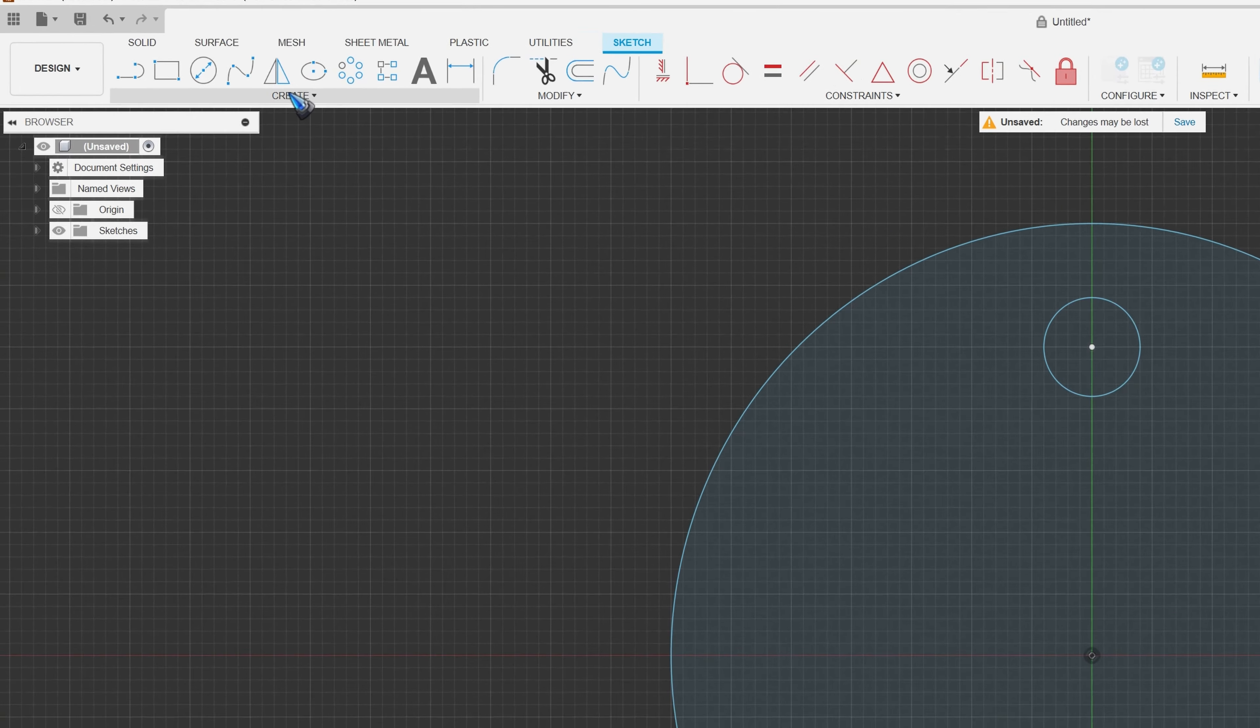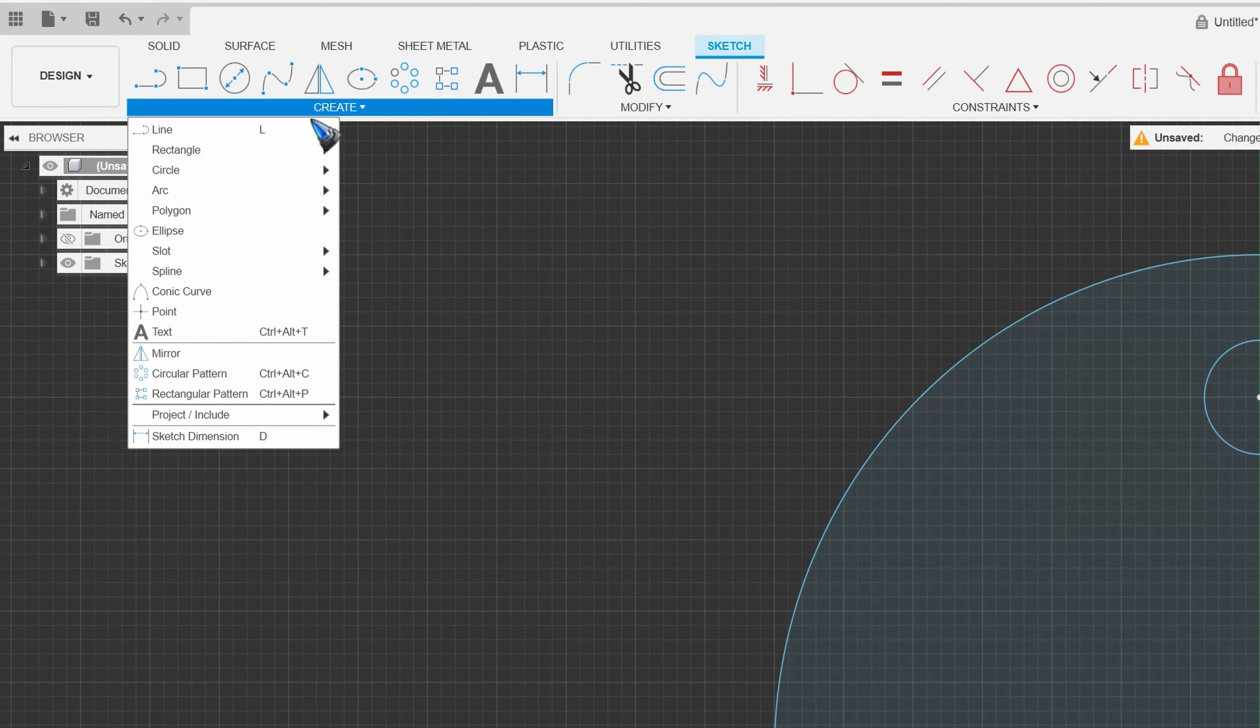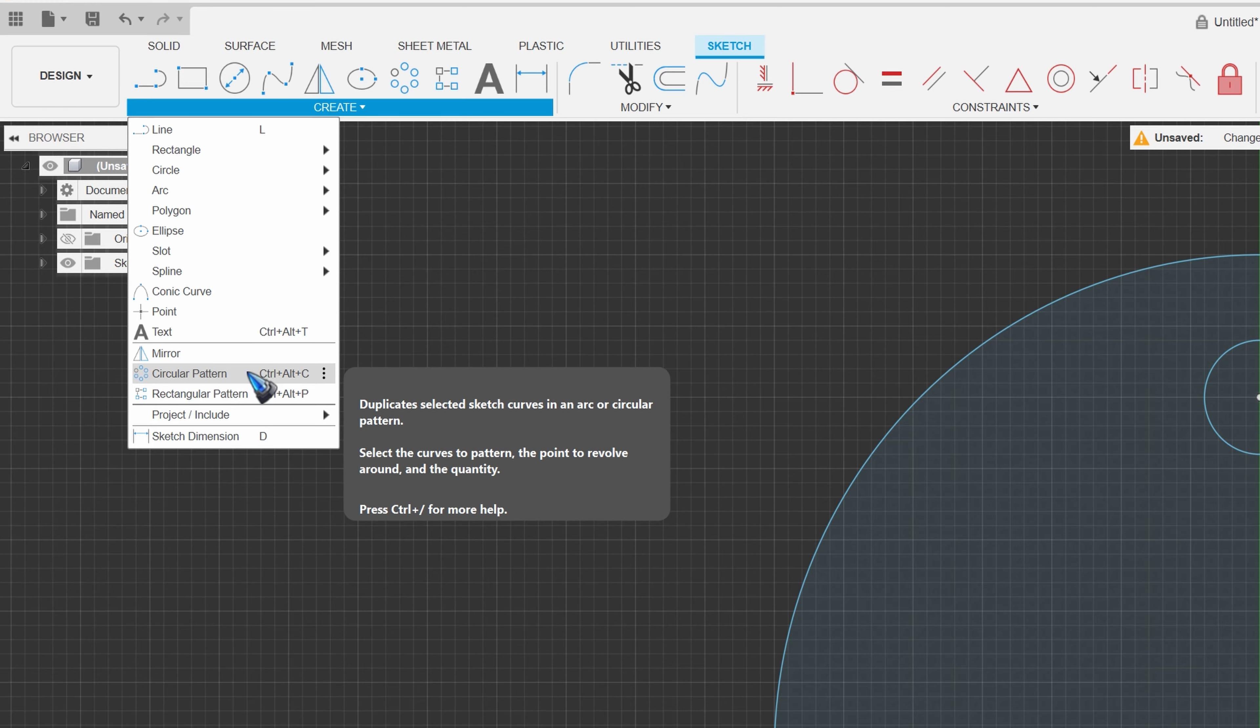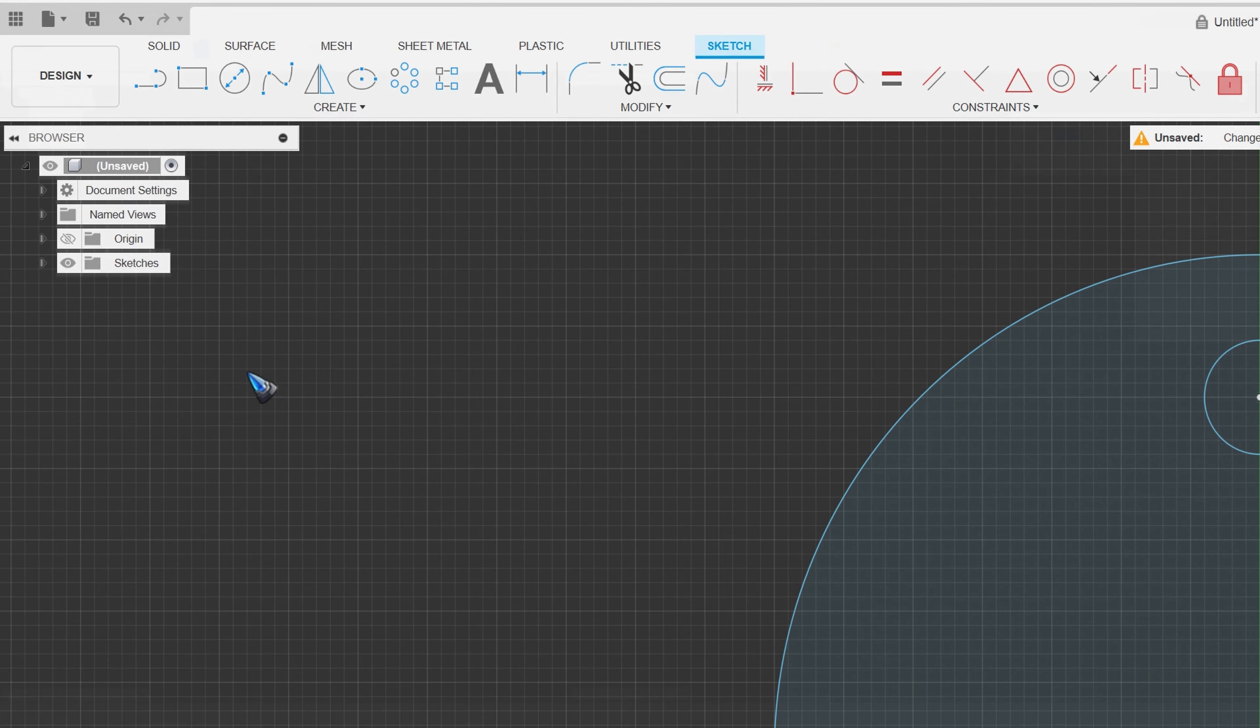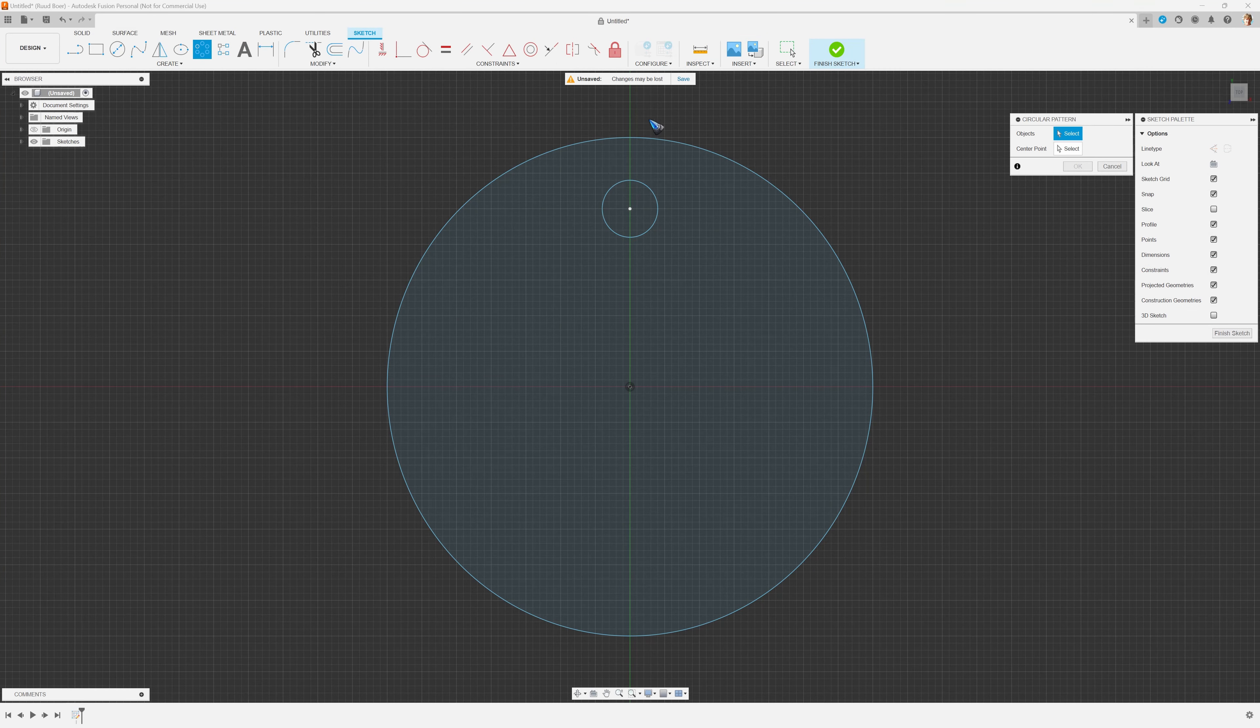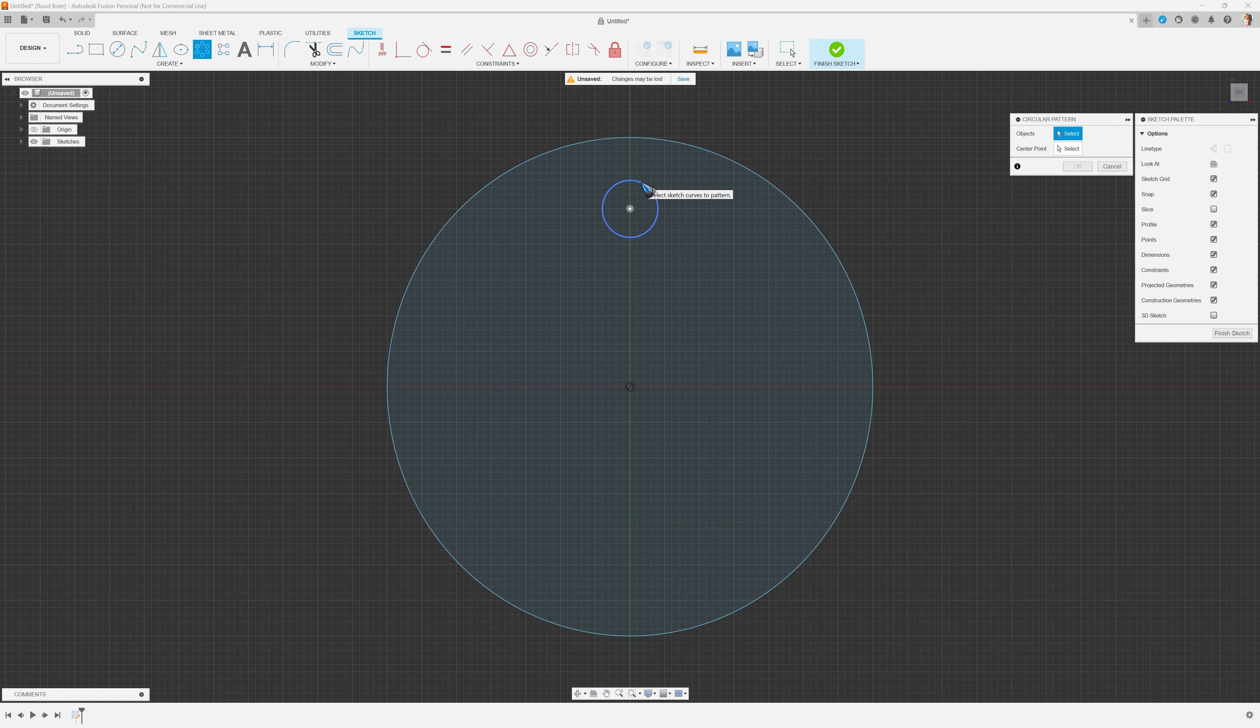In the create menu, we can find it over here, circular pattern. Let's click it. The first thing to do is select the object that we want to pattern, in this case this circle.